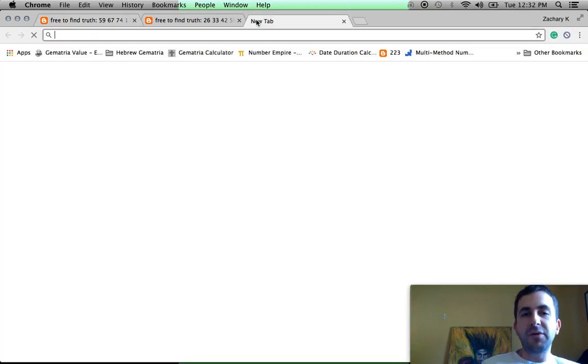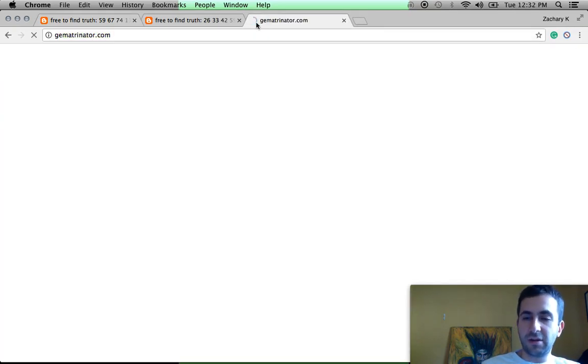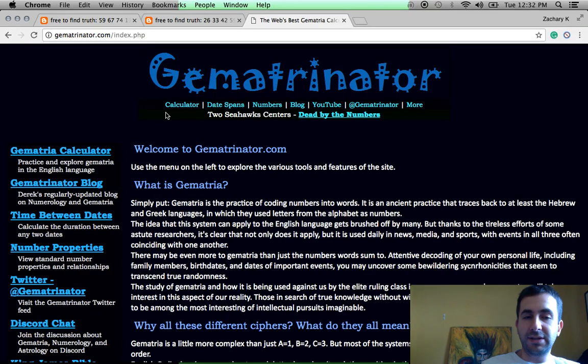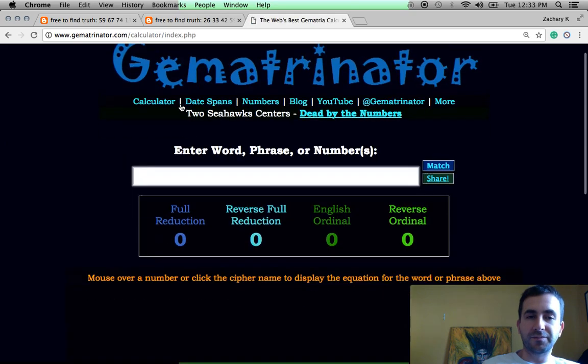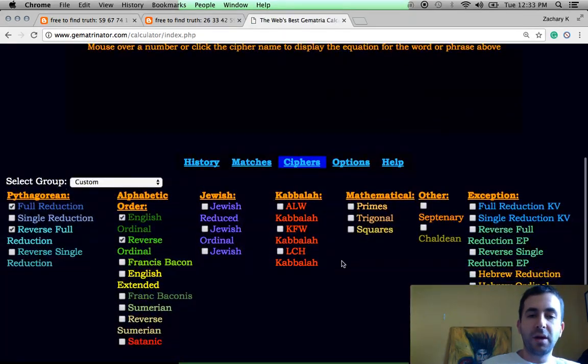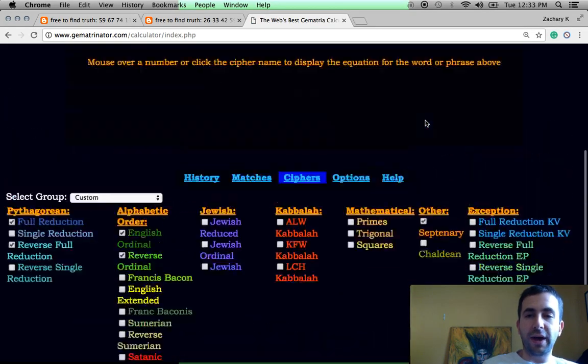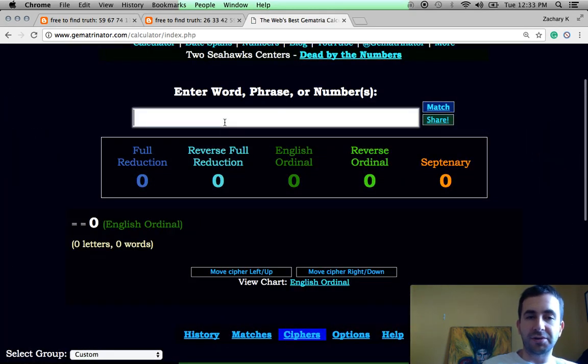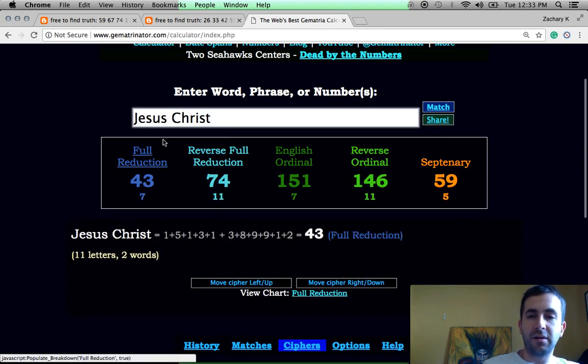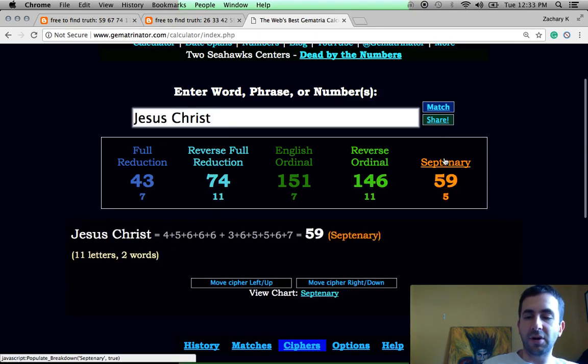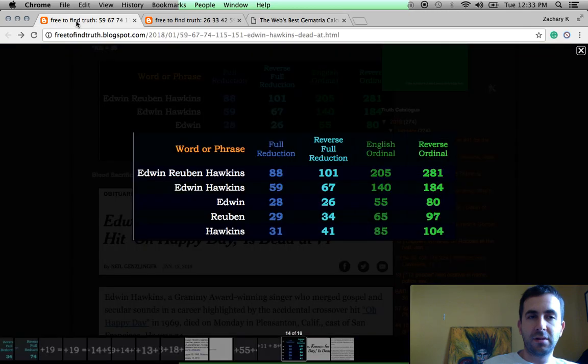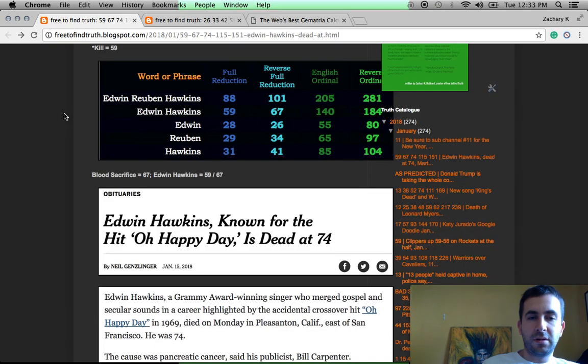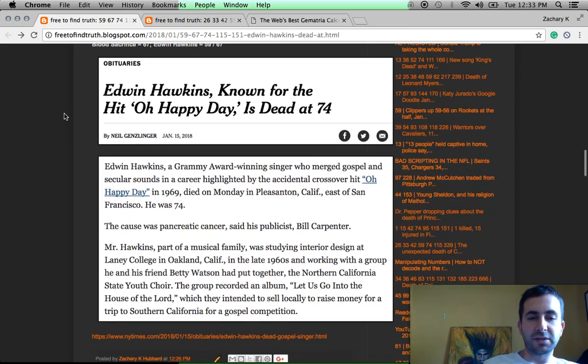If you use the septenary cipher, remember, Jesus Christ also has gematria of 59. You know, numbers stamped all over the black race.